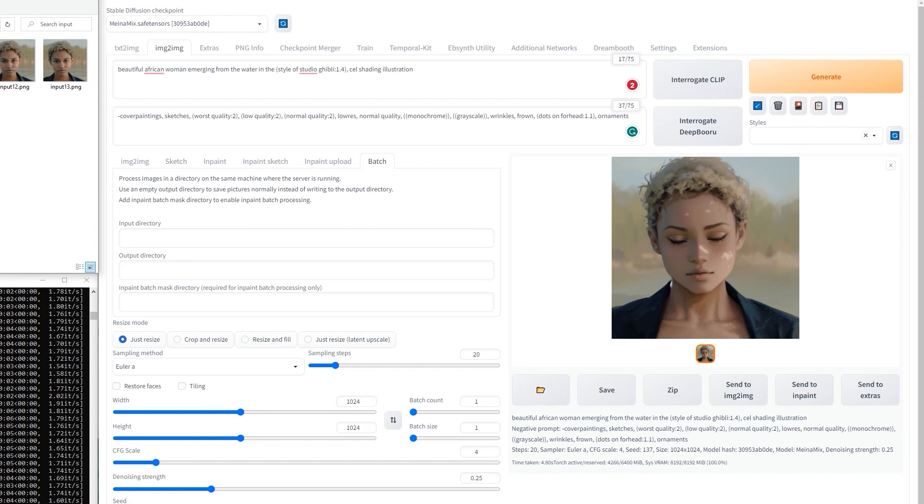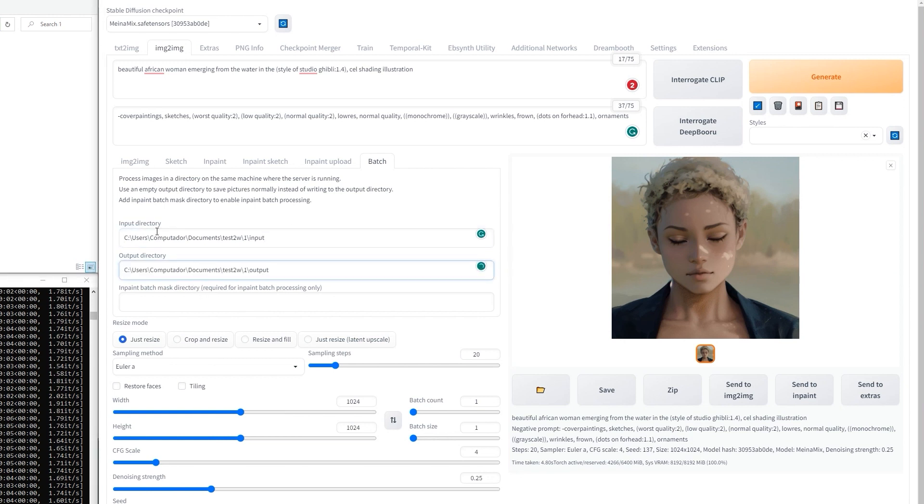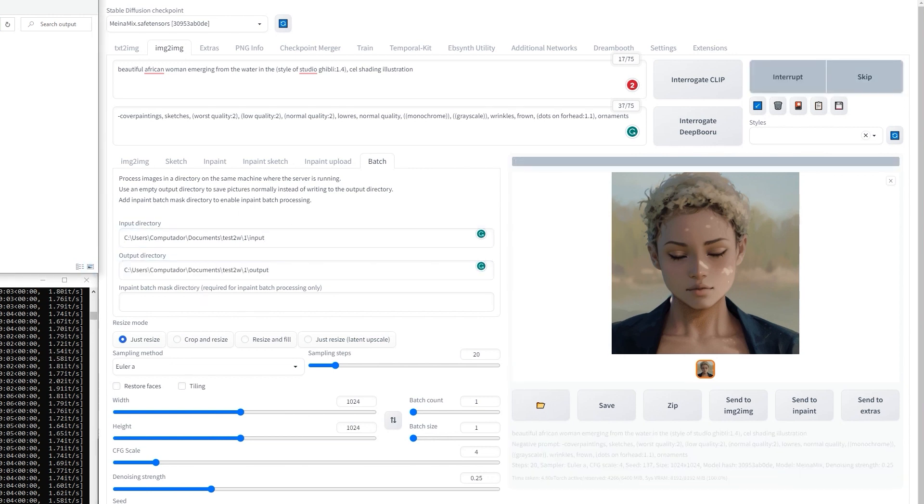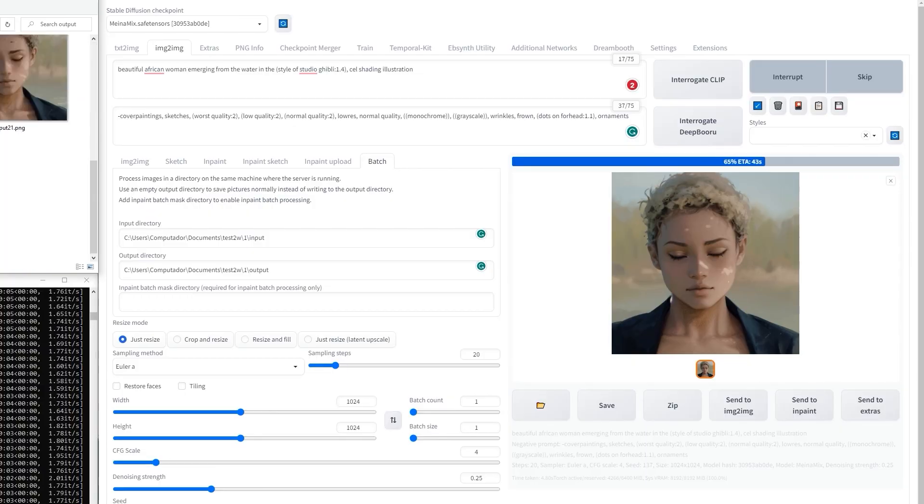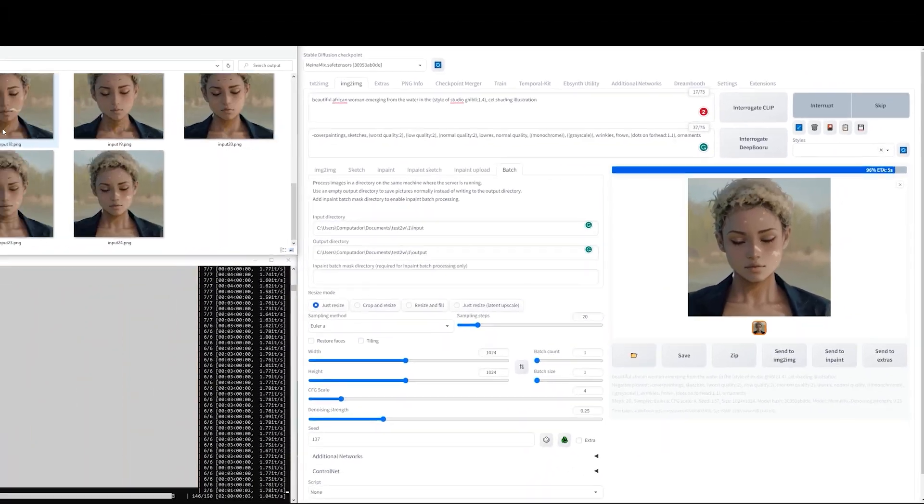Once you're happy with the results, enable batch processing and insert your input folder, as well as the output folder. When you hit generate Automatic1111, we'll generate one output for every frame in the input folder.